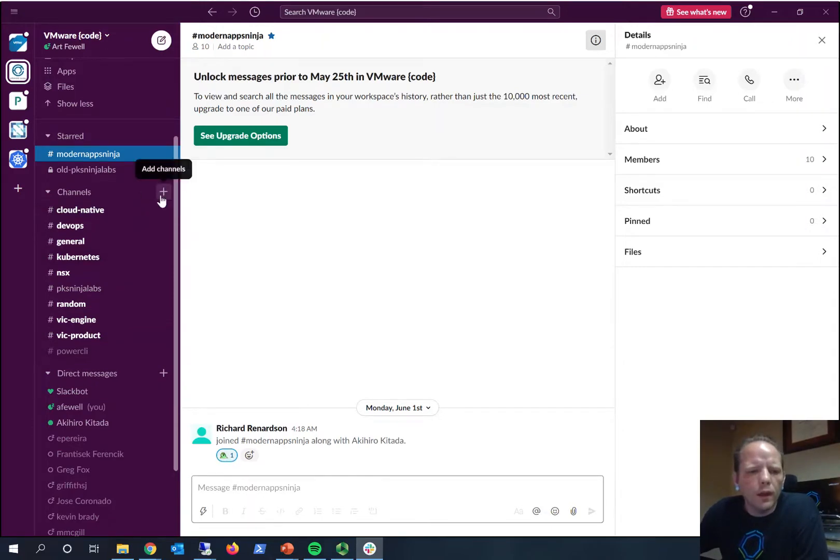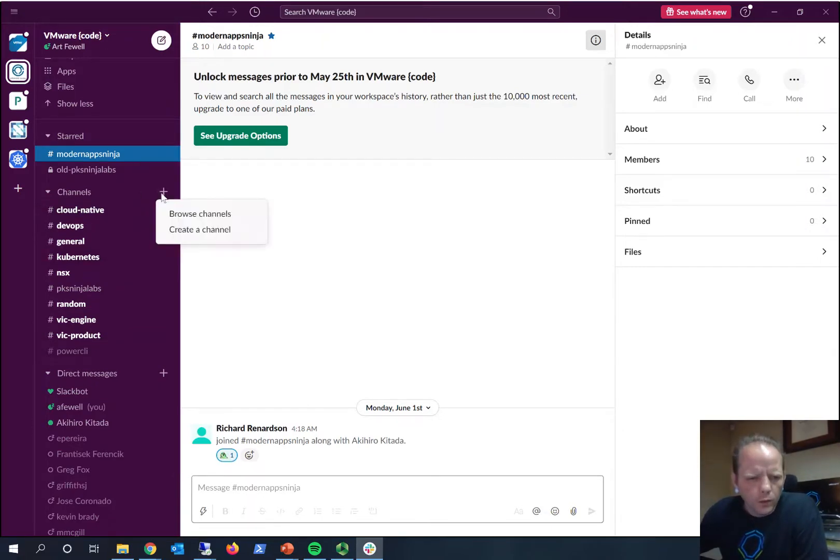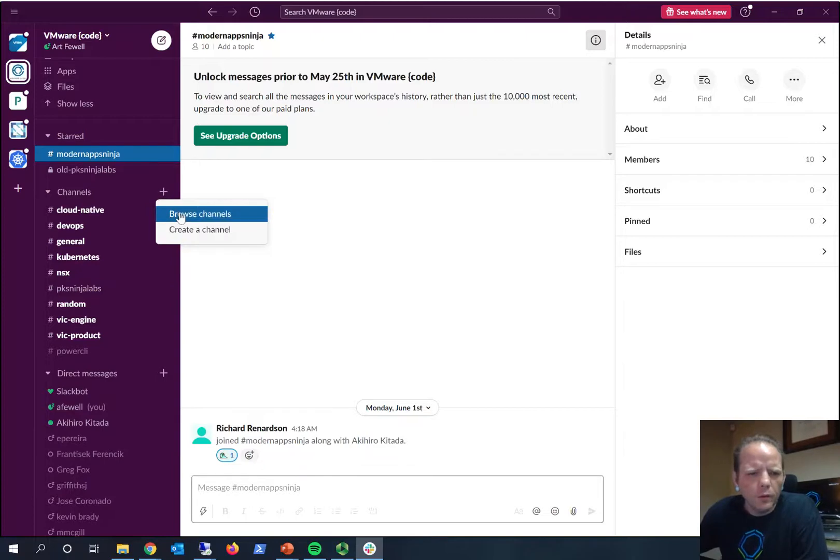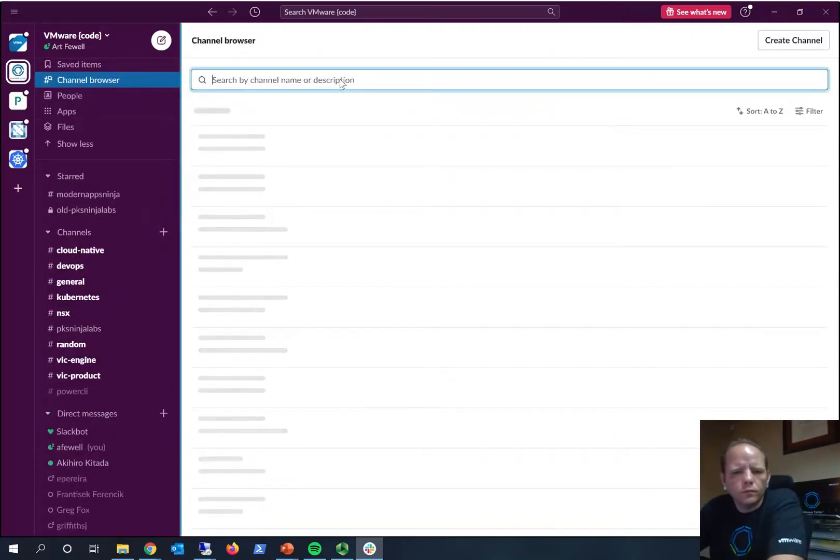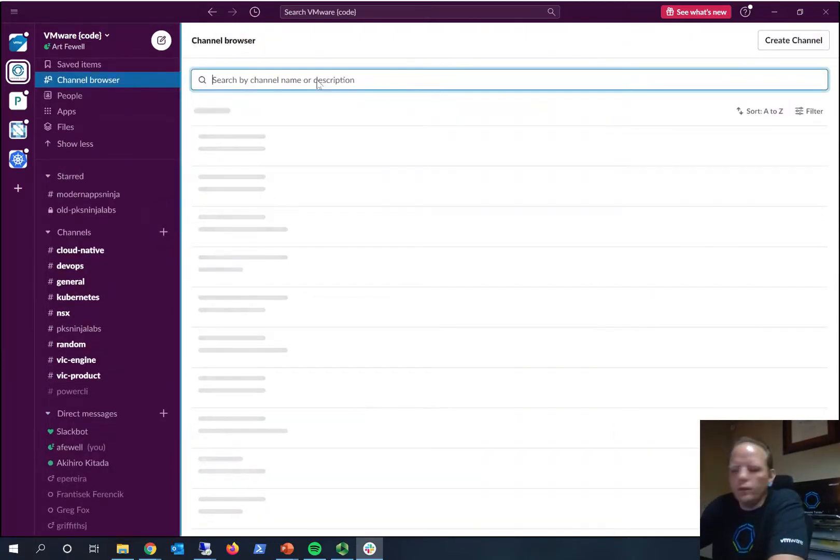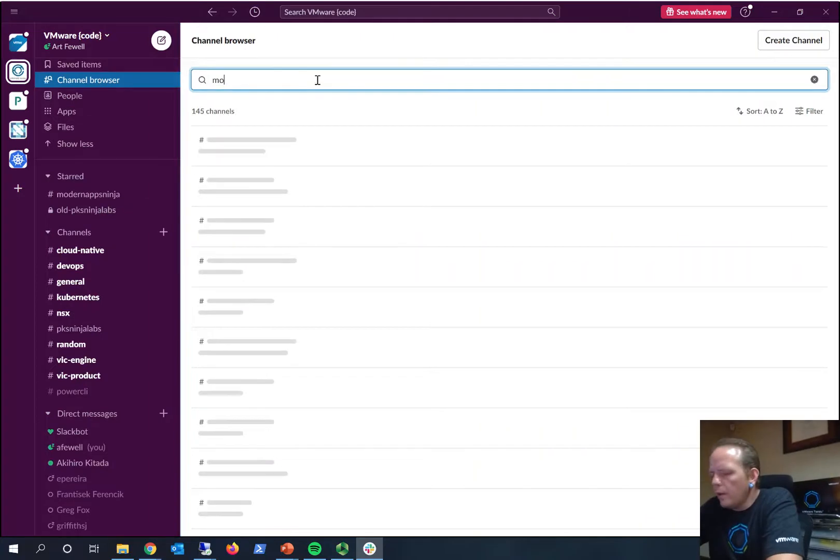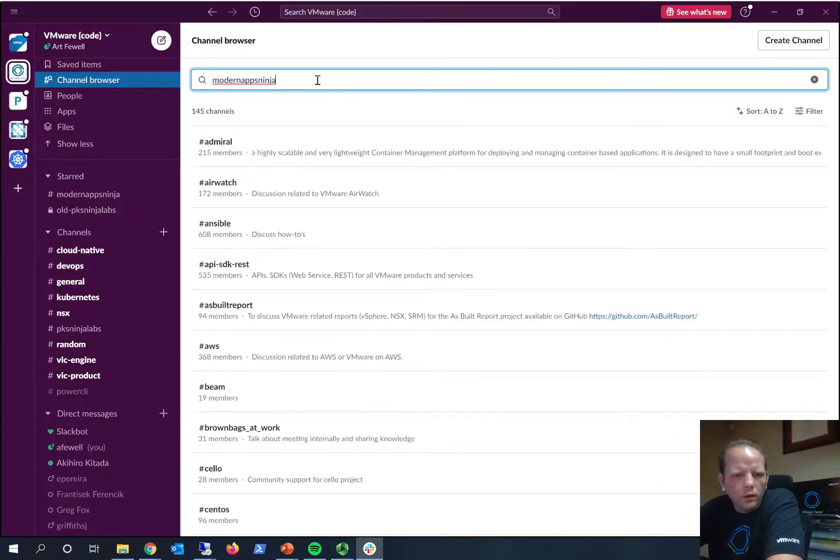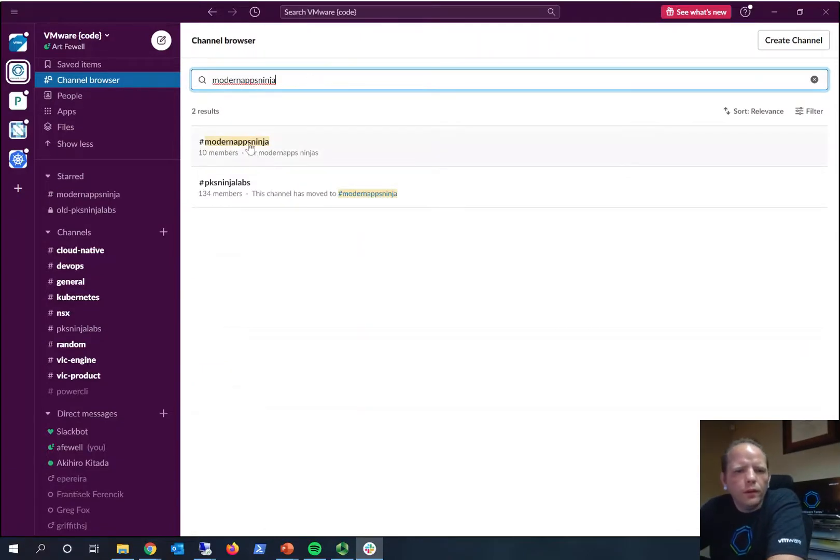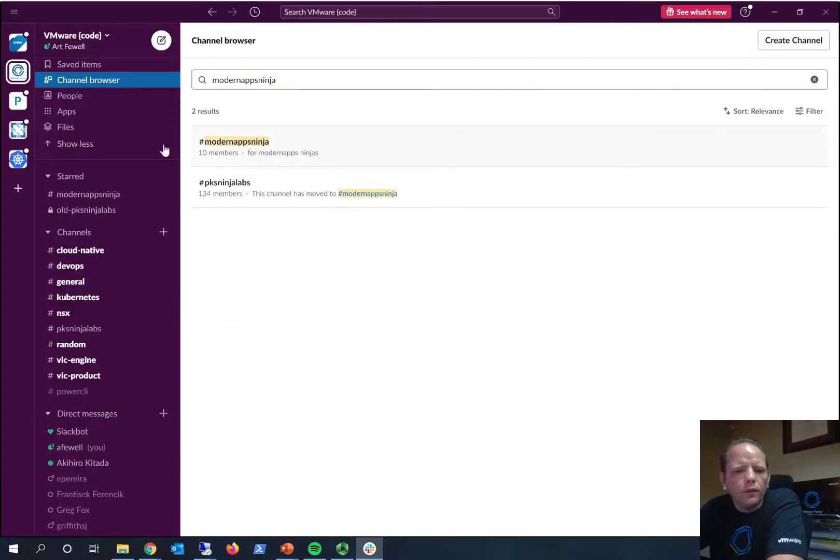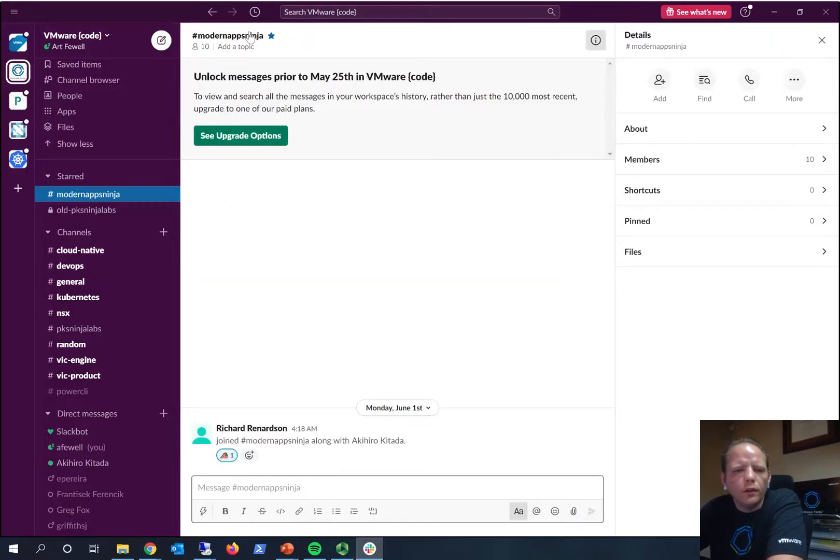You can click on Channels here, browse channels, and just search for Modern Apps Ninja. You'll be able to see the Modern Apps Ninja channel.